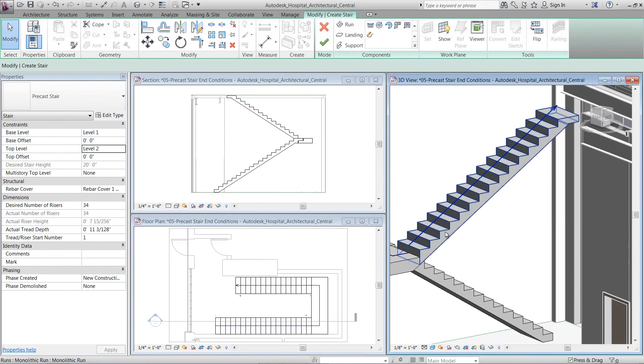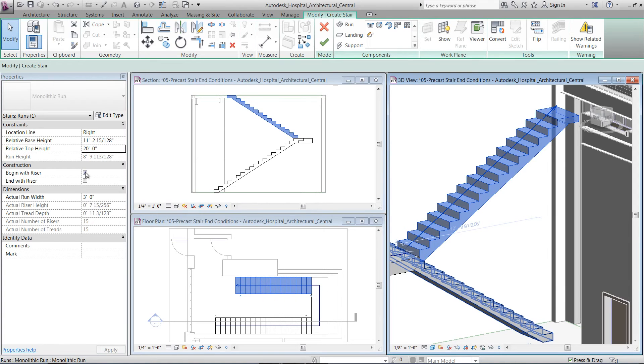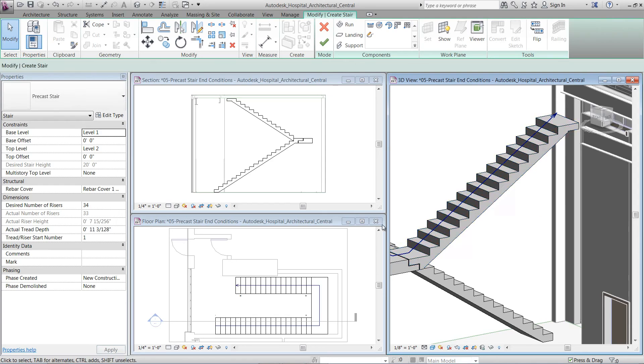By selecting a run in your stair, in the Properties palette under Construction, we can uncheck the Begin with riser and you can see that the notch condition is now applied to the start of the run as well.